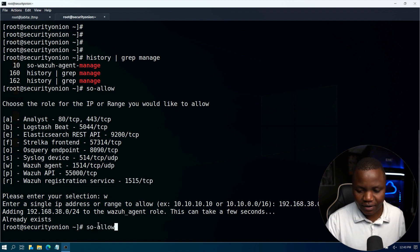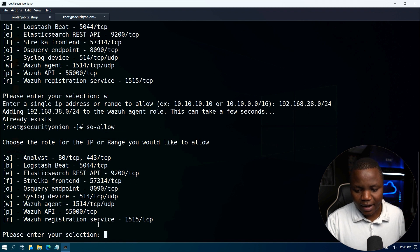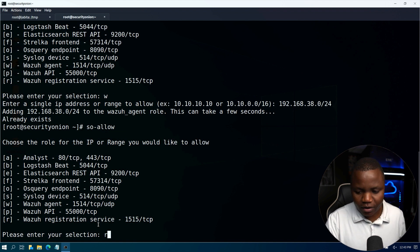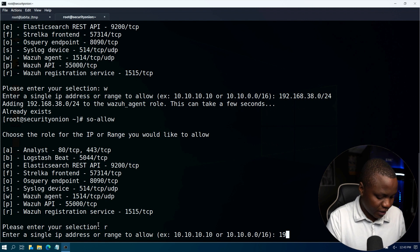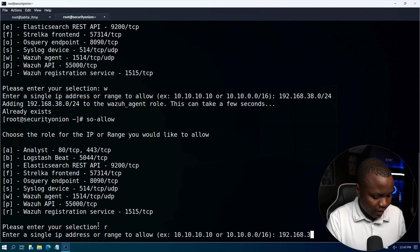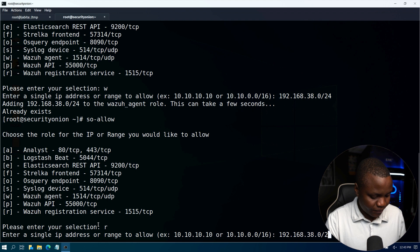So let's also allow the registration service so we can actually allow the registration service. Choose R, IP address or range: 192.168.38.0/24.